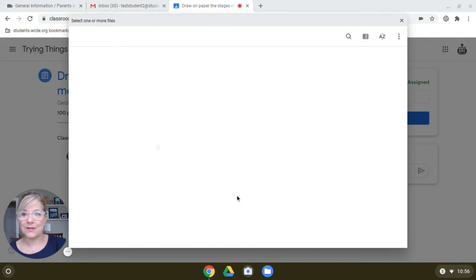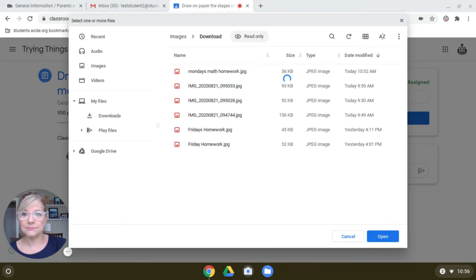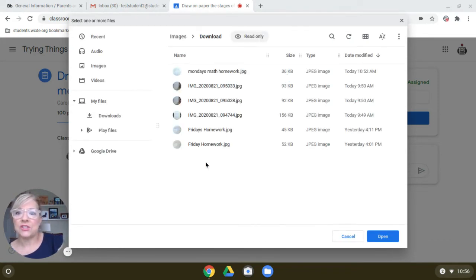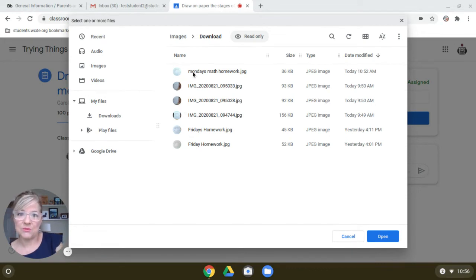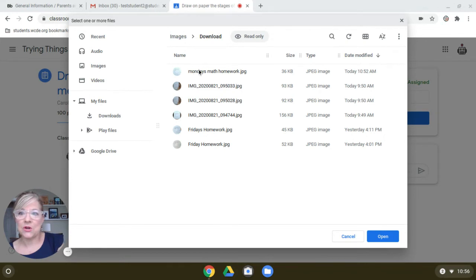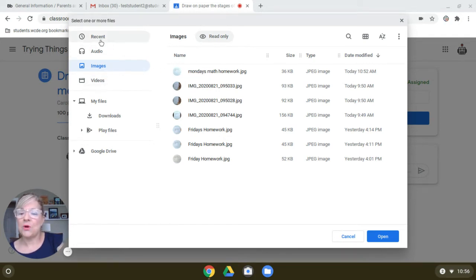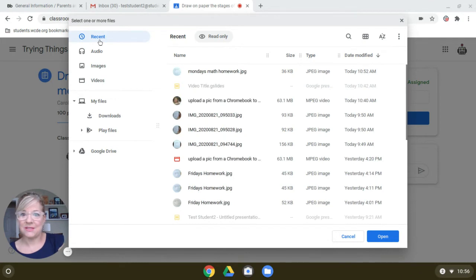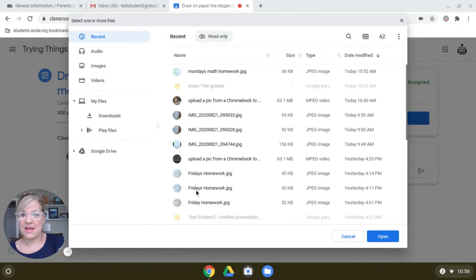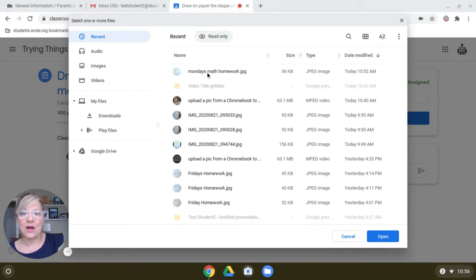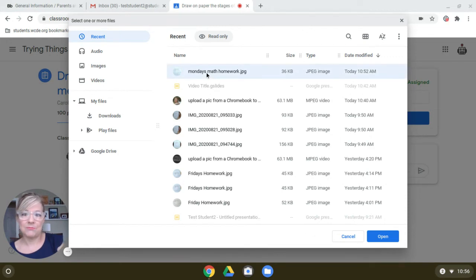So now it is showing me recent files. And so here's the Monday's math homework. If you didn't see it right here, you could go to images over here on the left. And that would also show you. So there's images and that would show it to you. And you could probably do recent because you just did it. That would also show you anything you did in date order. So I did some the other day called Friday's homework. And so now I've got Monday's homework. So I'm going to choose the one I just did. And then go to the bottom and click the open.